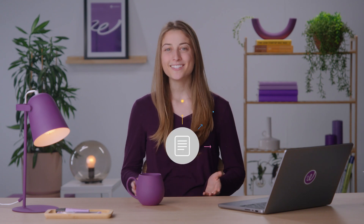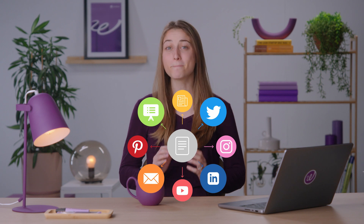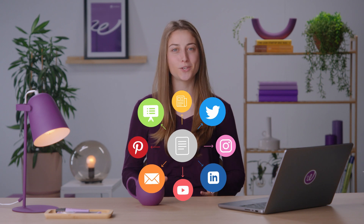Repurposing content sounds convenient, right? You write one piece and you squeeze what you can out of it, maximizing its reach across social media platforms and other mediums.